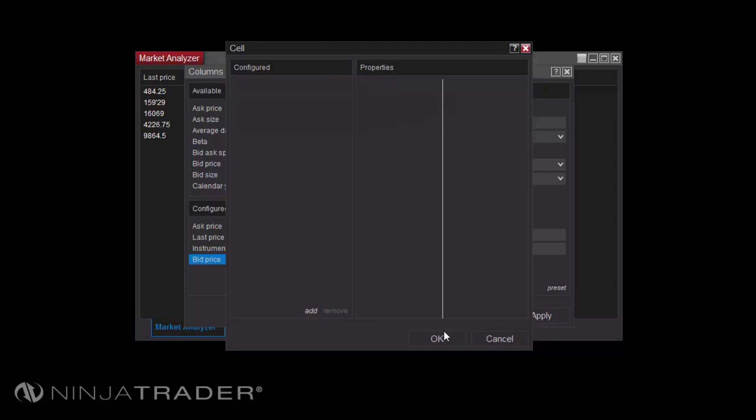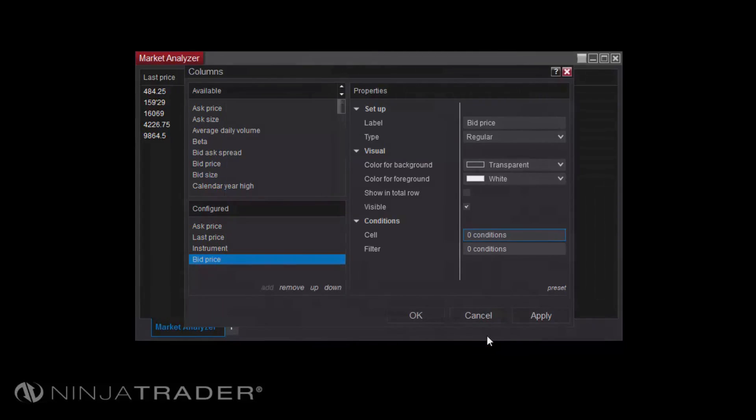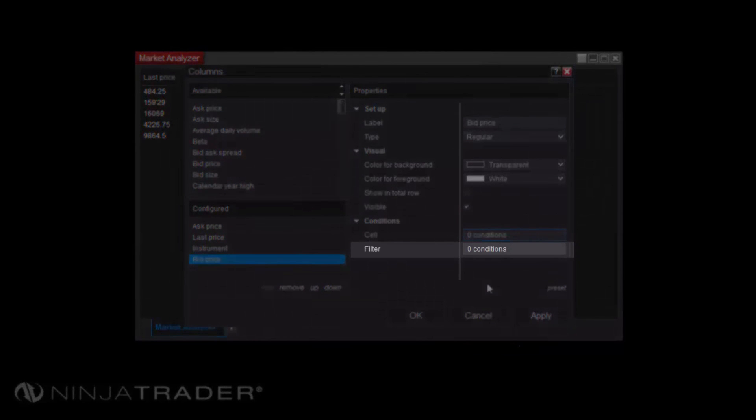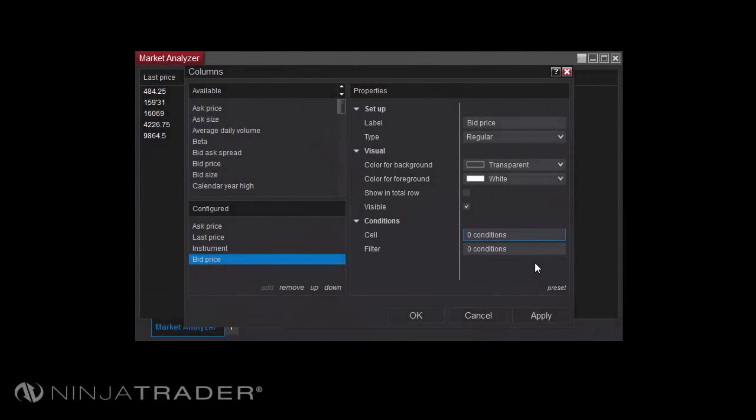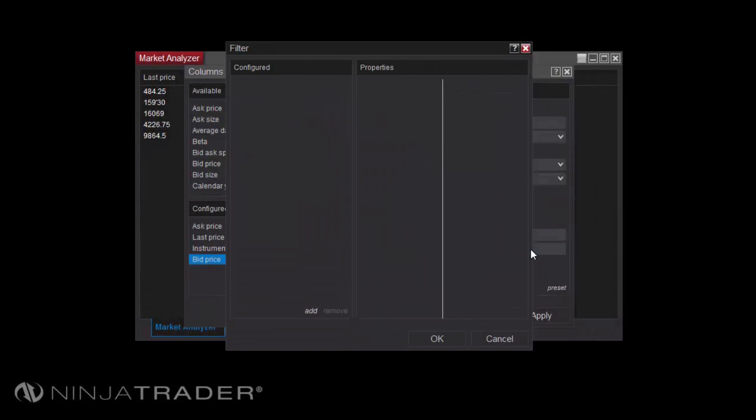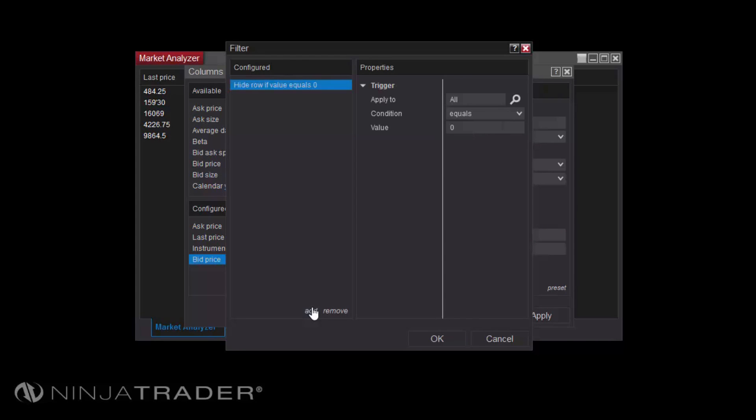Filter conditions allow you to define conditions that filter out rows from the Market Analyzer grid based on a cell's value. Applying a filter condition requires virtually the same process as applying a cell condition, except that filter conditions do not require you to specify display behaviors.